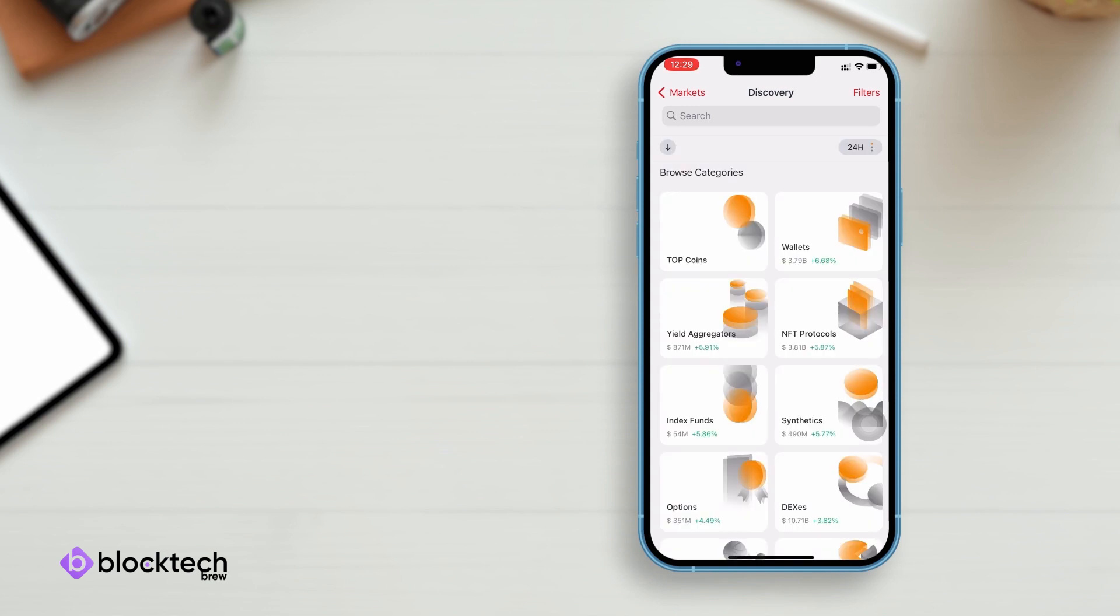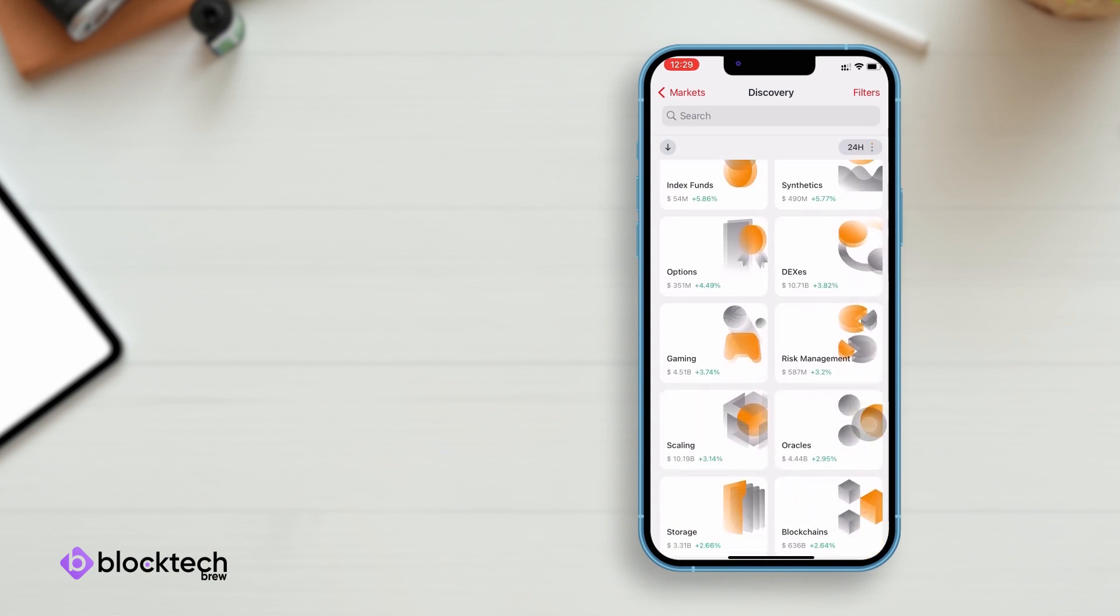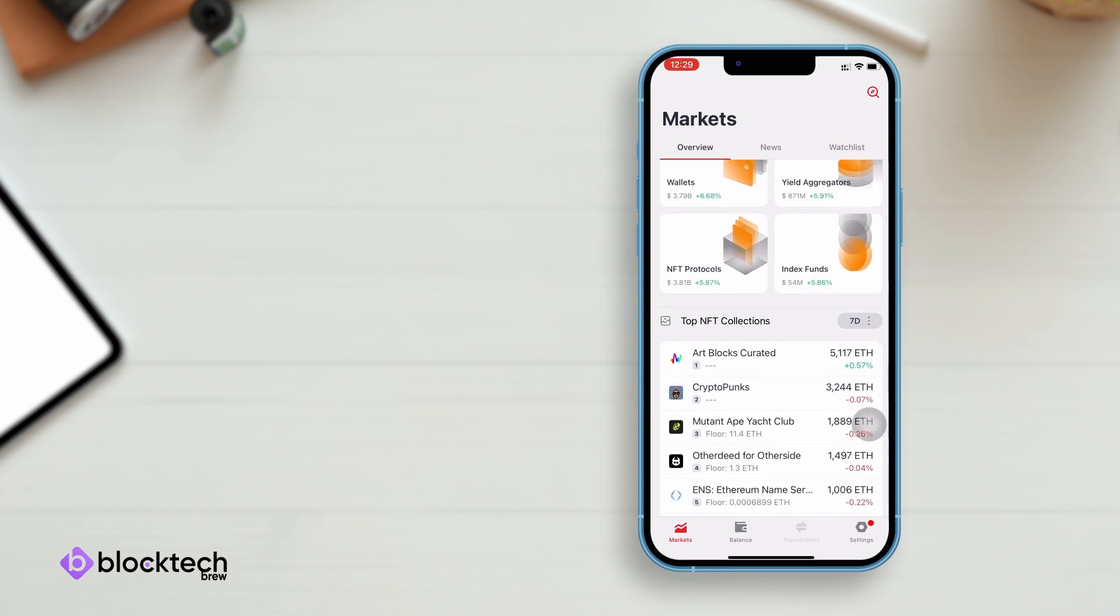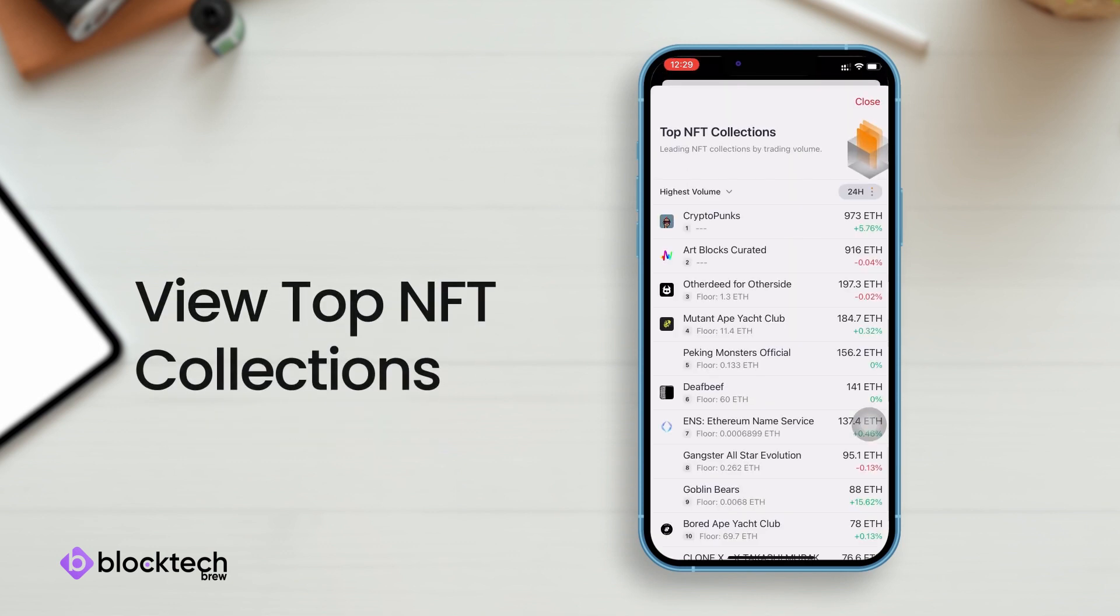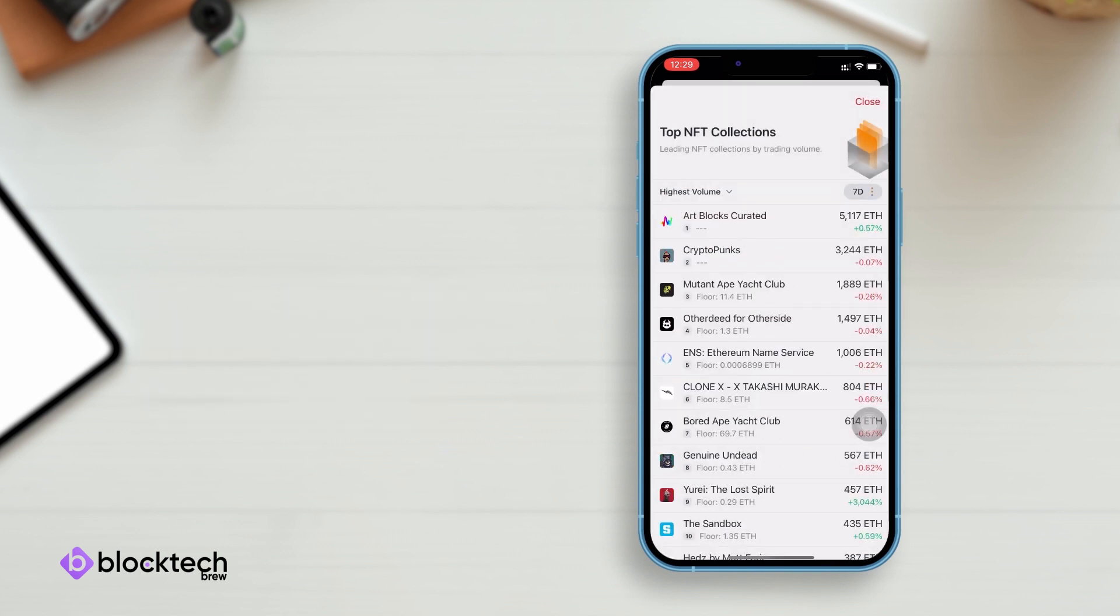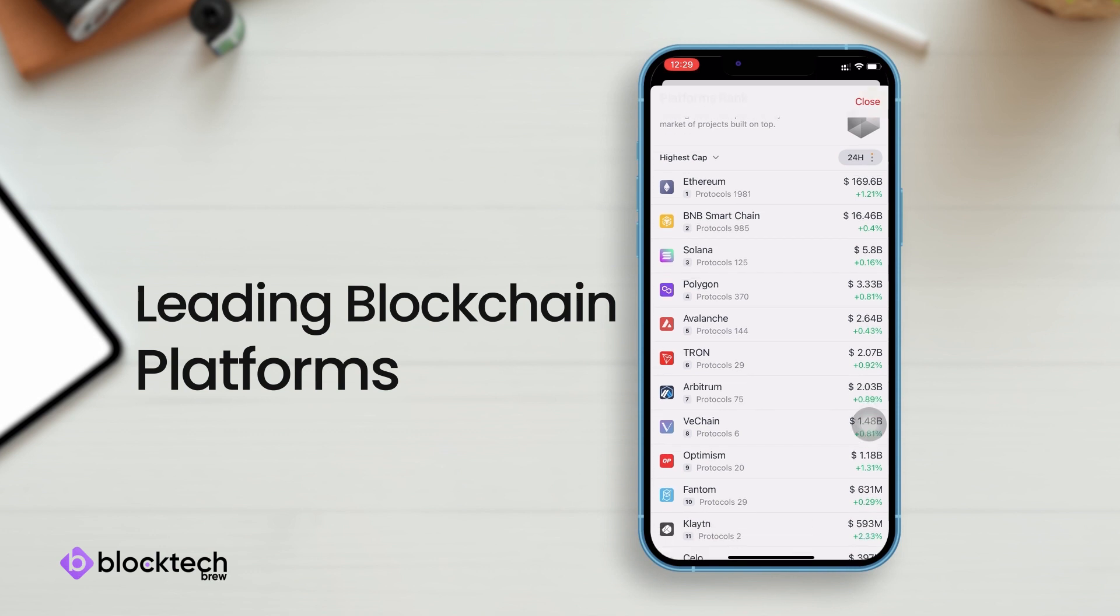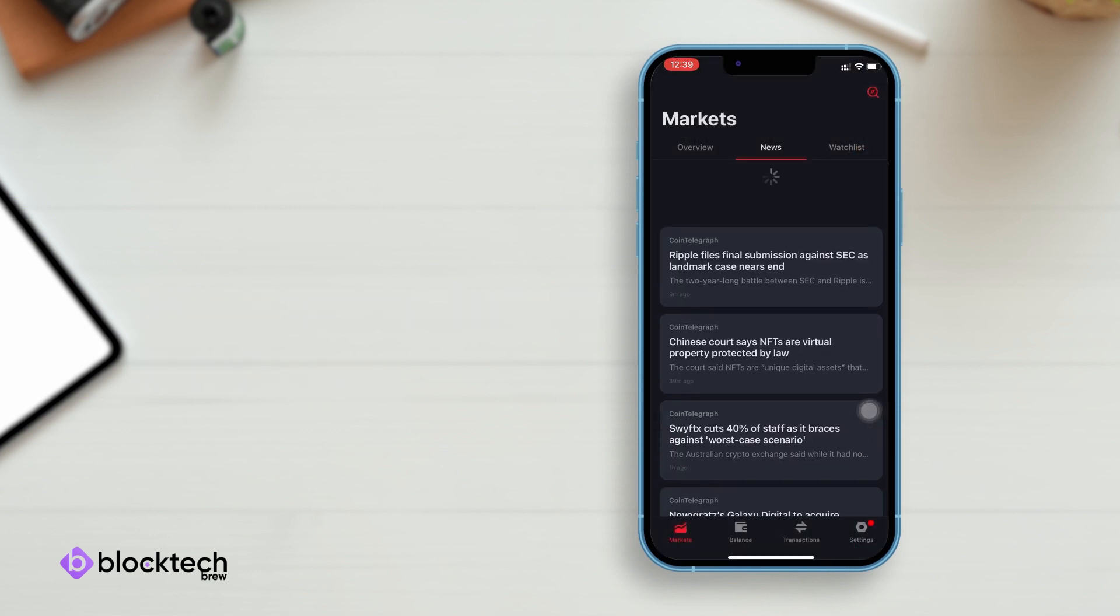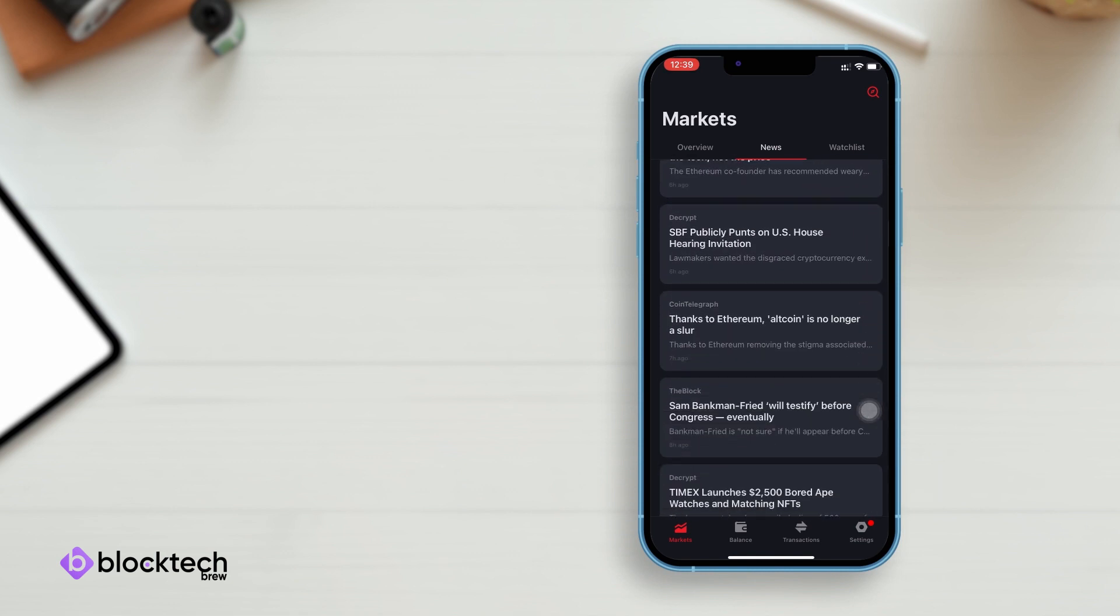Next, you get to see a sector-wise view of wallets, yield aggregators, NFT protocols, index funds, and much more. Then you can view the top leading NFT collections based on trading volumes. Lastly, you can view the leading blockchain platforms by cumulative market of projects built using them. Stay updated with what's all new and latest crypto trends in the news section.